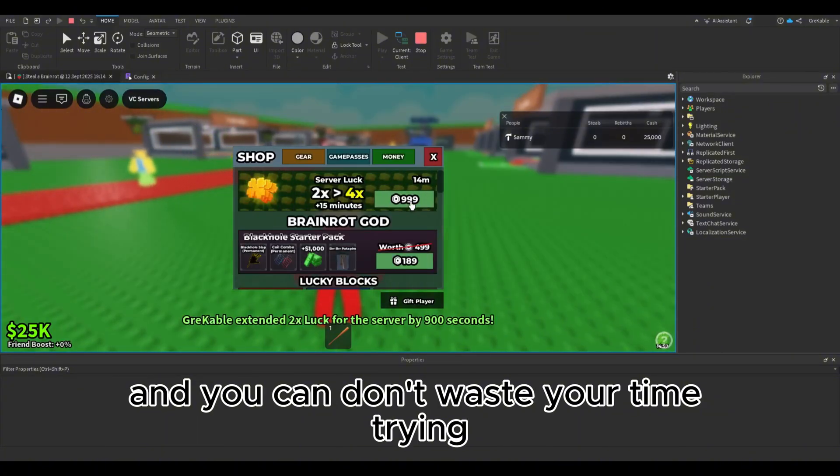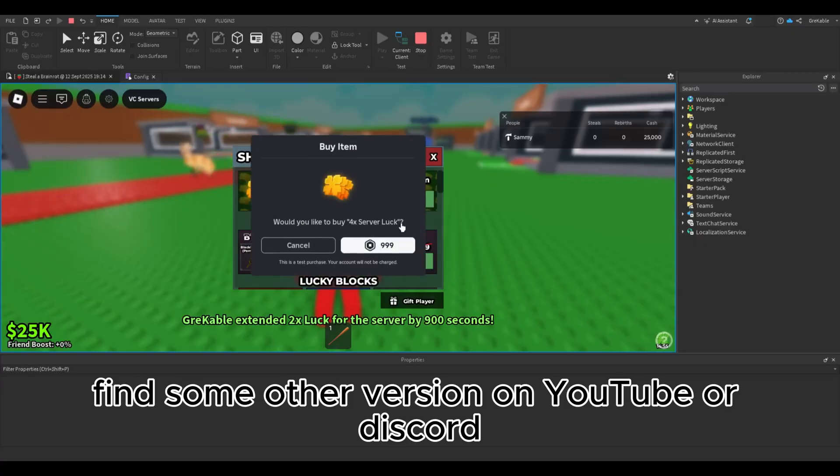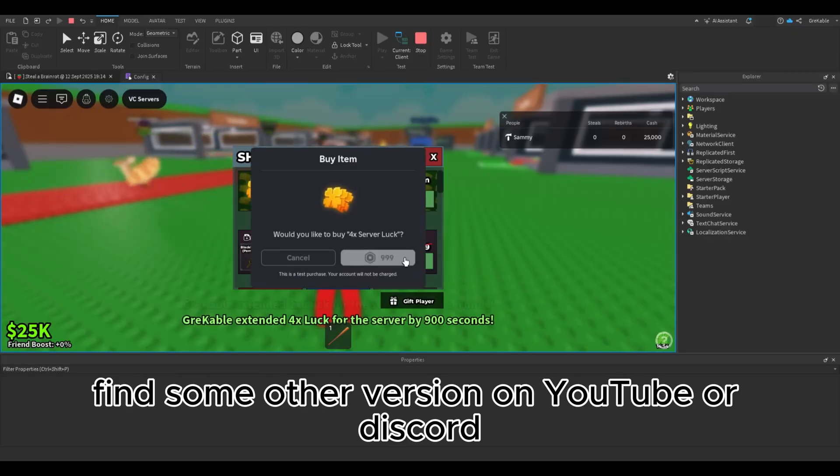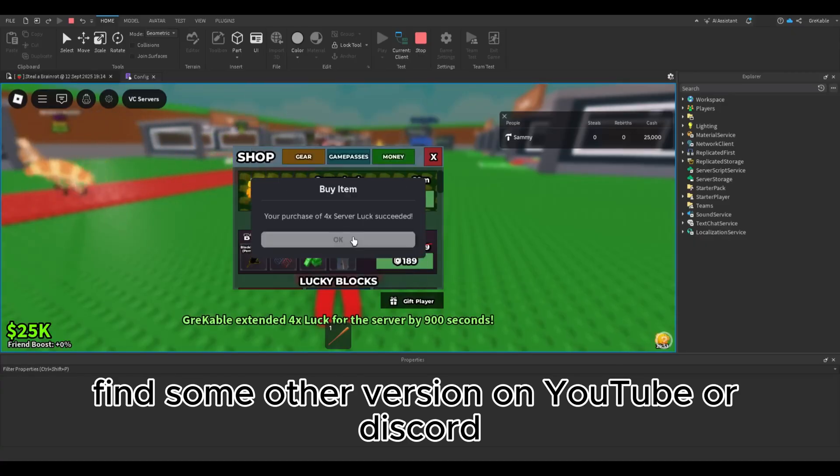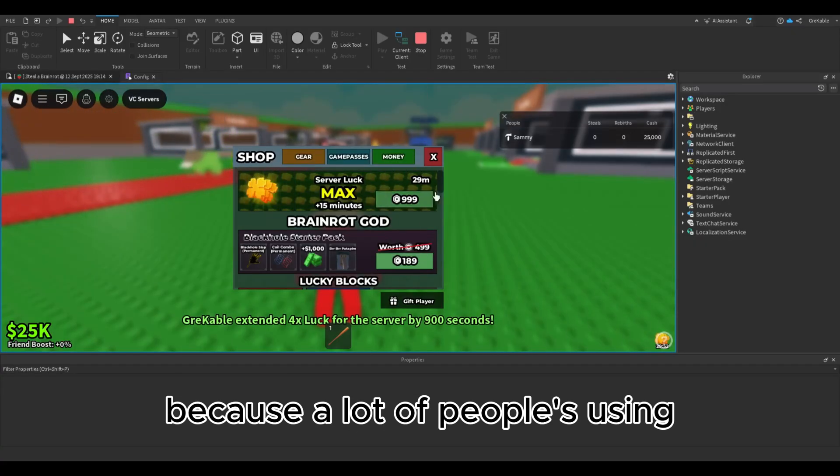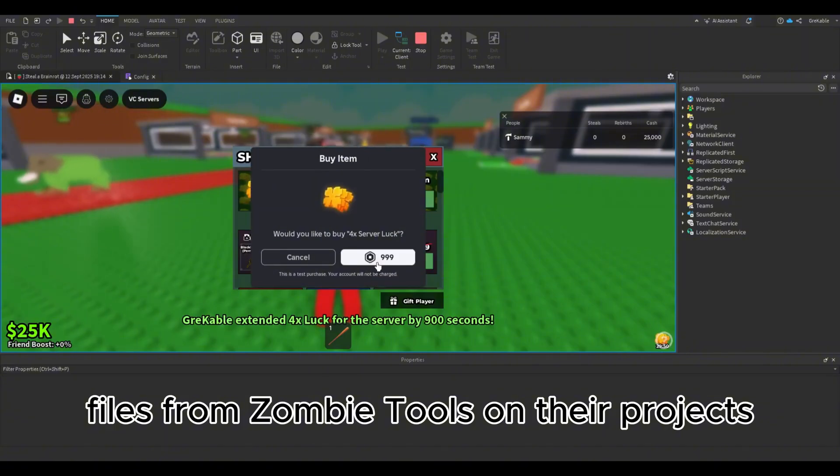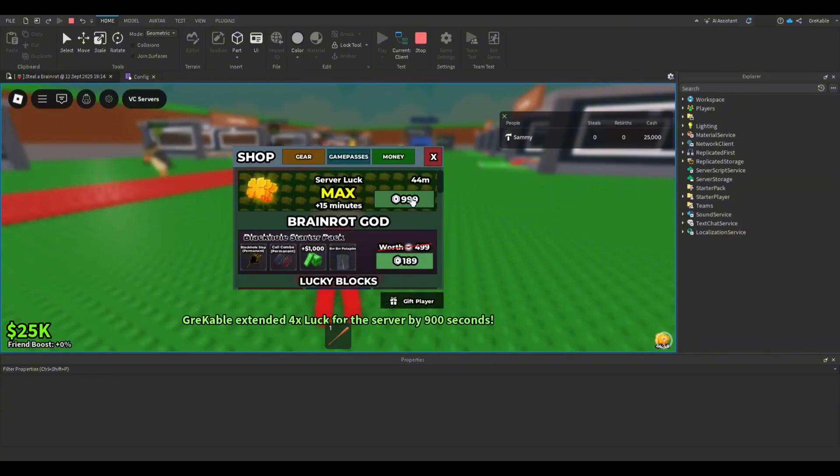This game source which I downloaded is the best quality at the moment and you don't need to waste your time trying to find some other version on YouTube or Discord because a lot of people use files from Zombie Tools on their projects.